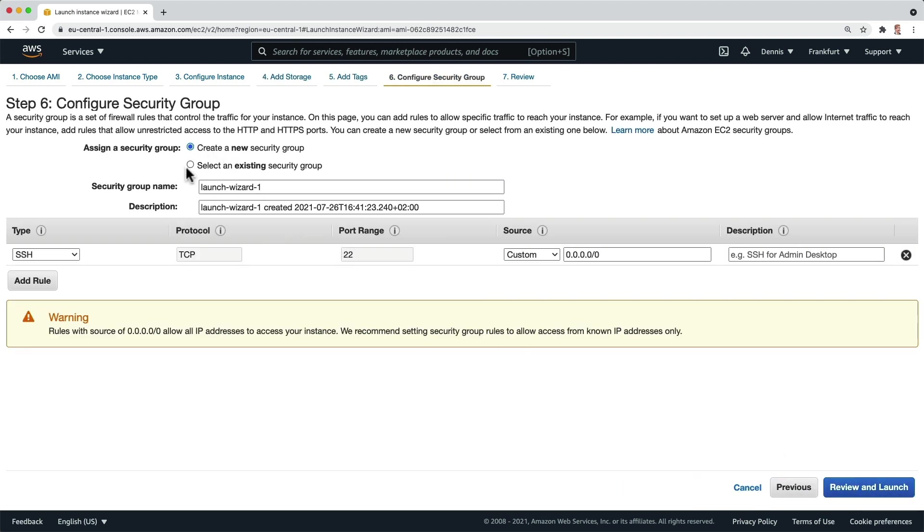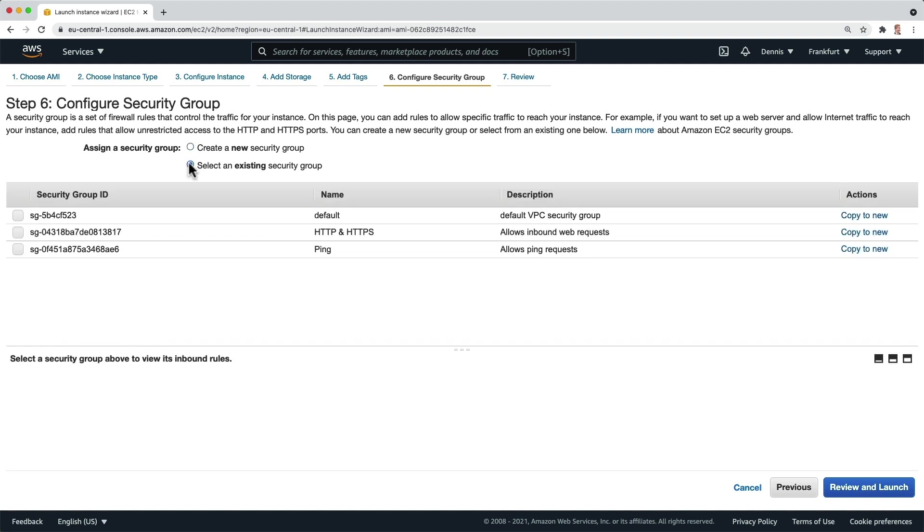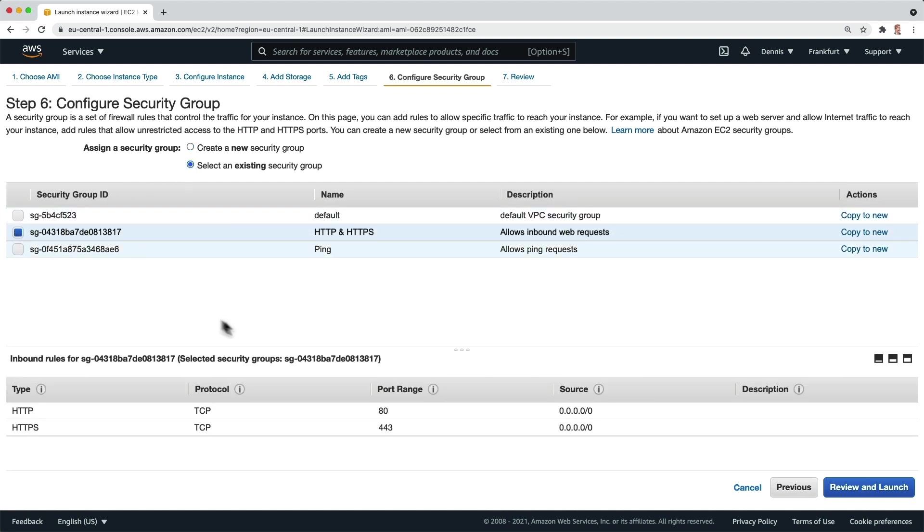Right here I want to use the existing security group for the web server, which allows inbound web requests. Now we can click on review and launch.